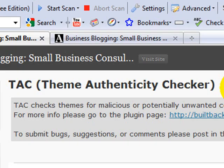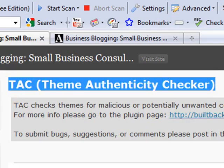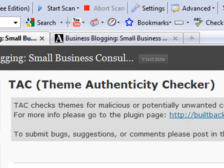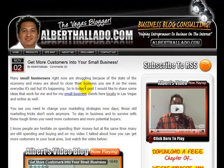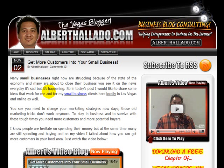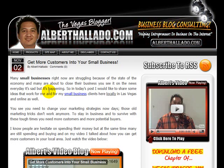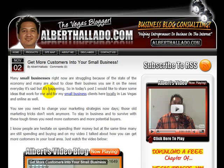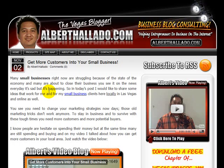Another one is TAC - the Theme Authenticity Checker. It checks for any malicious code in your theme, because a lot of times you download themes from the internet or free themes, and even if they're legitimate, sometimes hackers or JavaScript injection can embed code into the theme and impact your website.